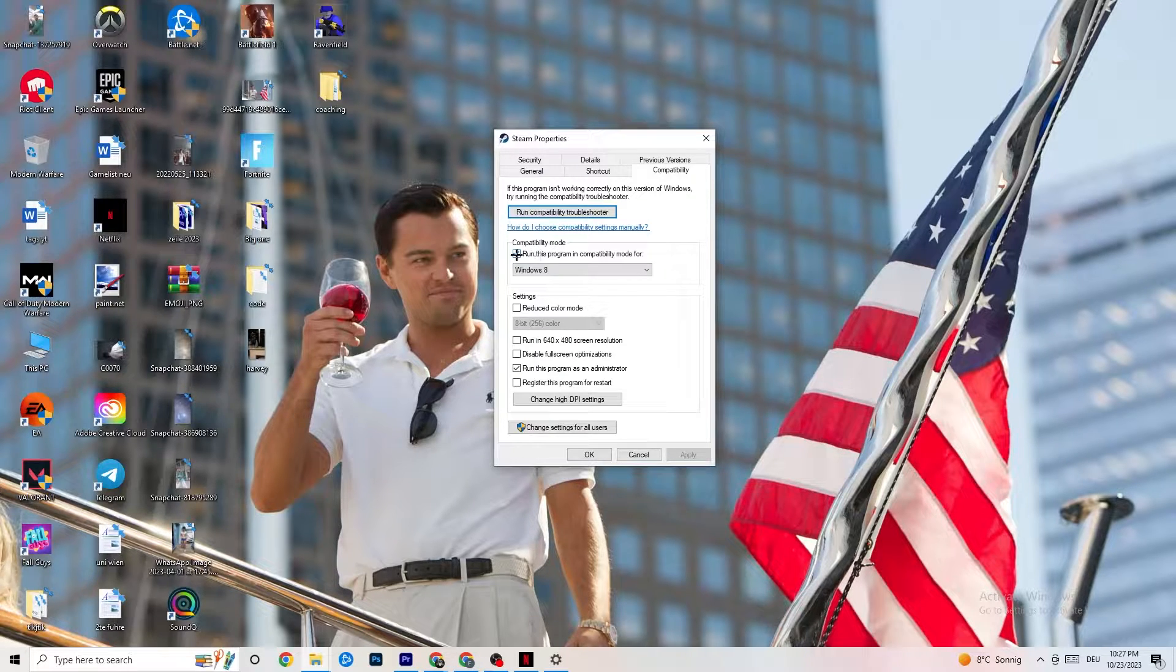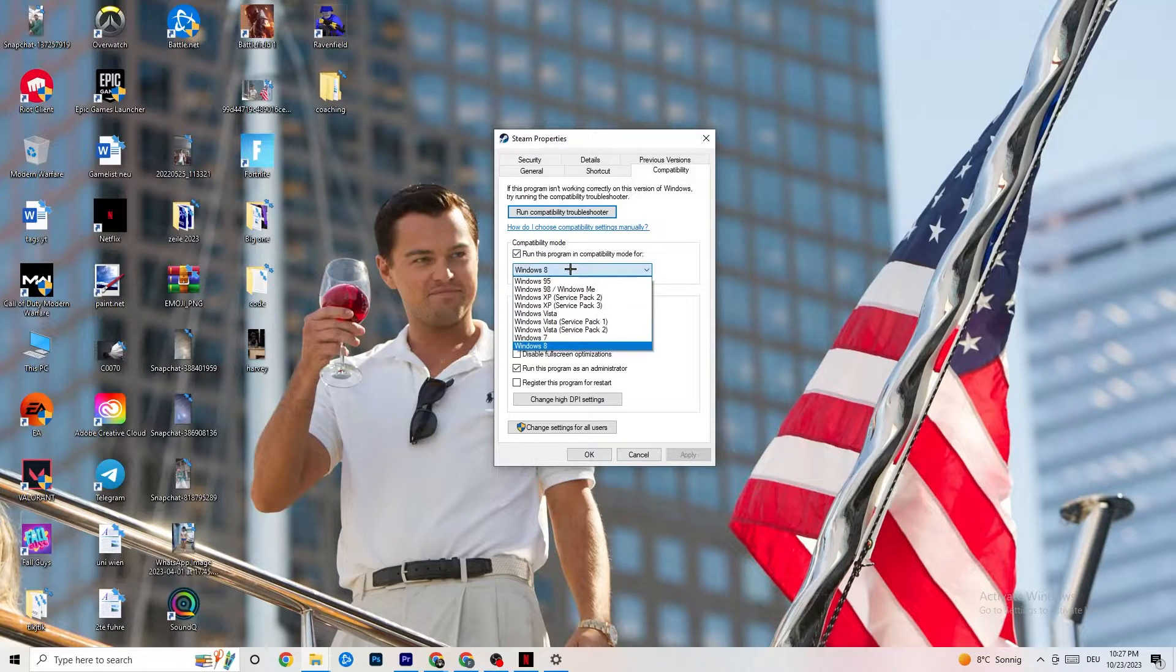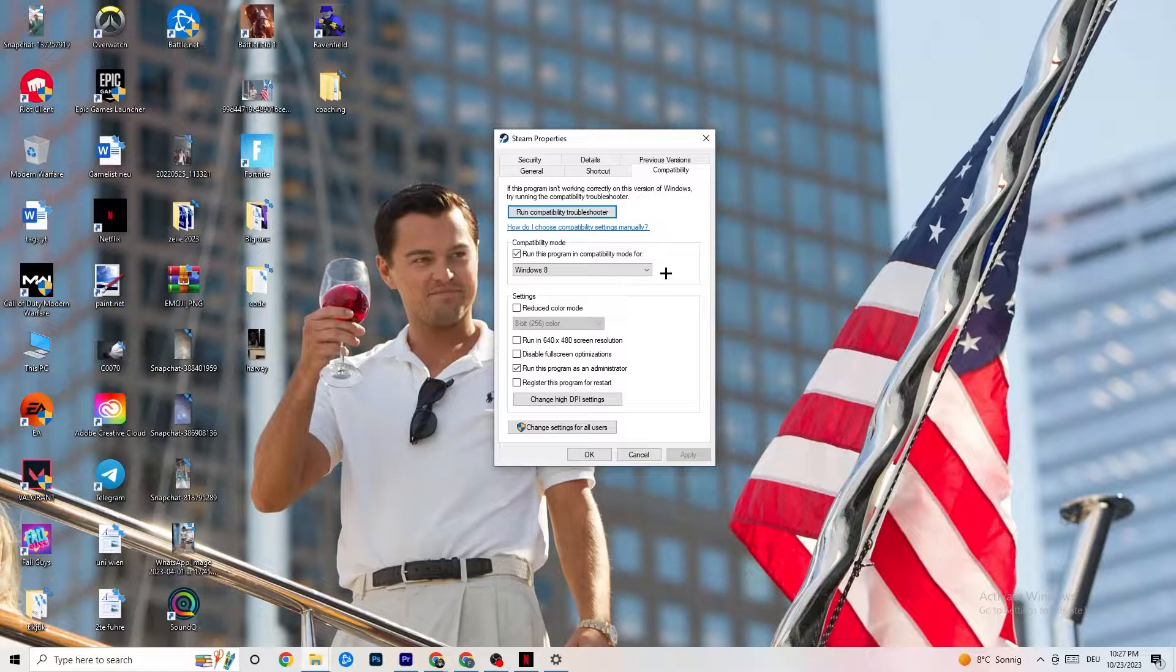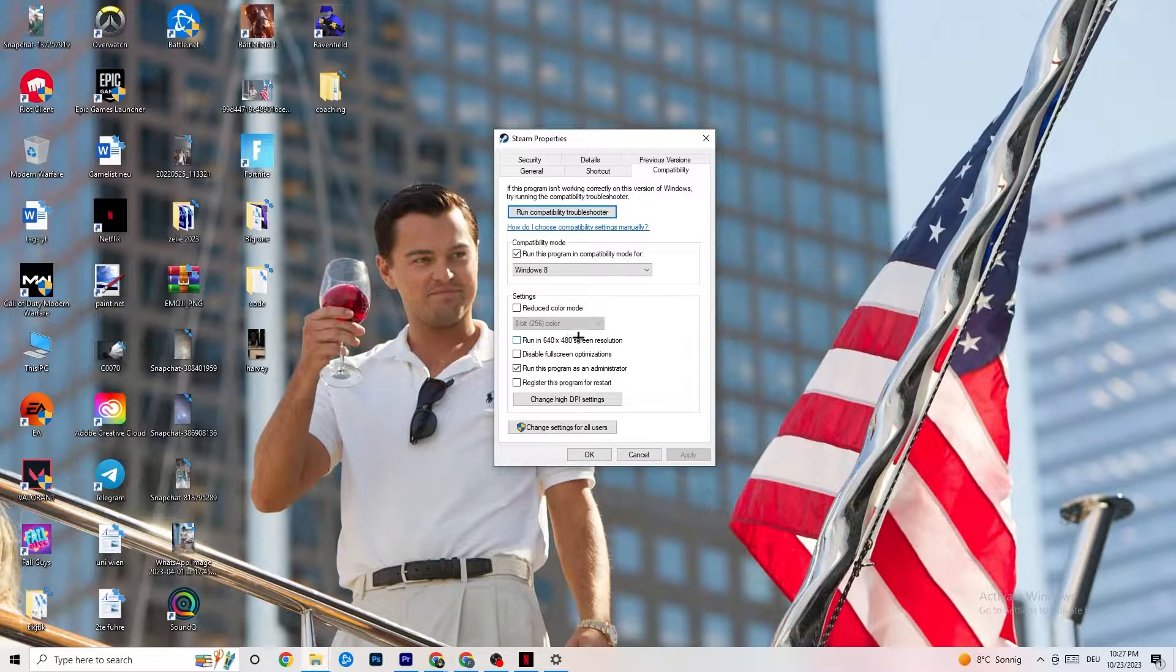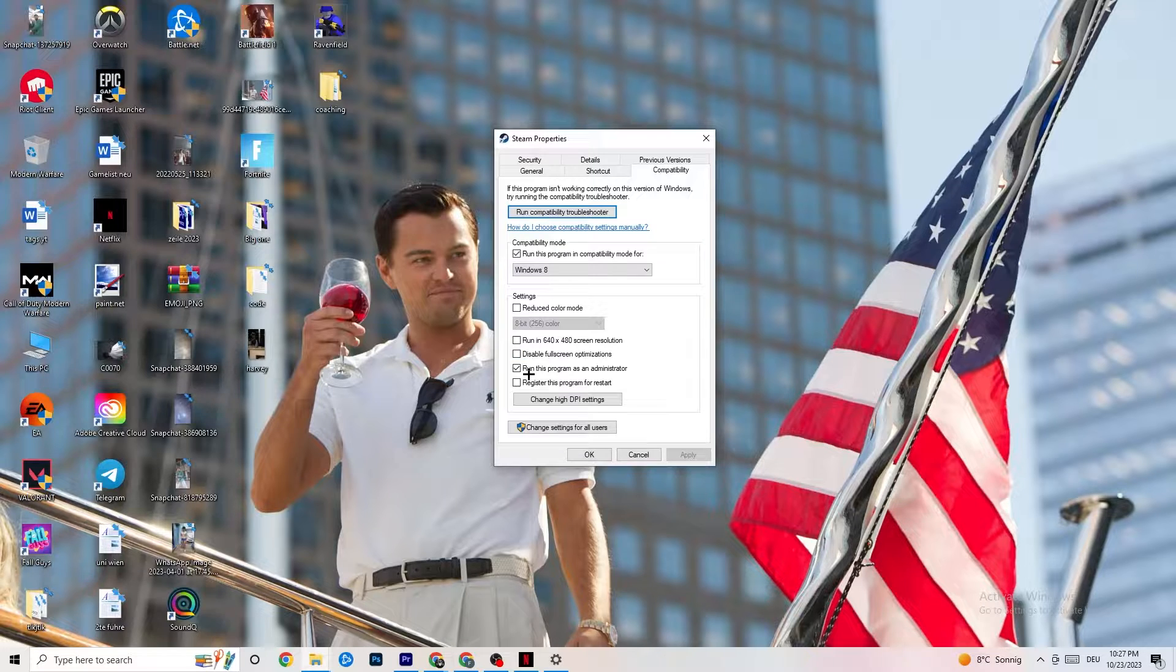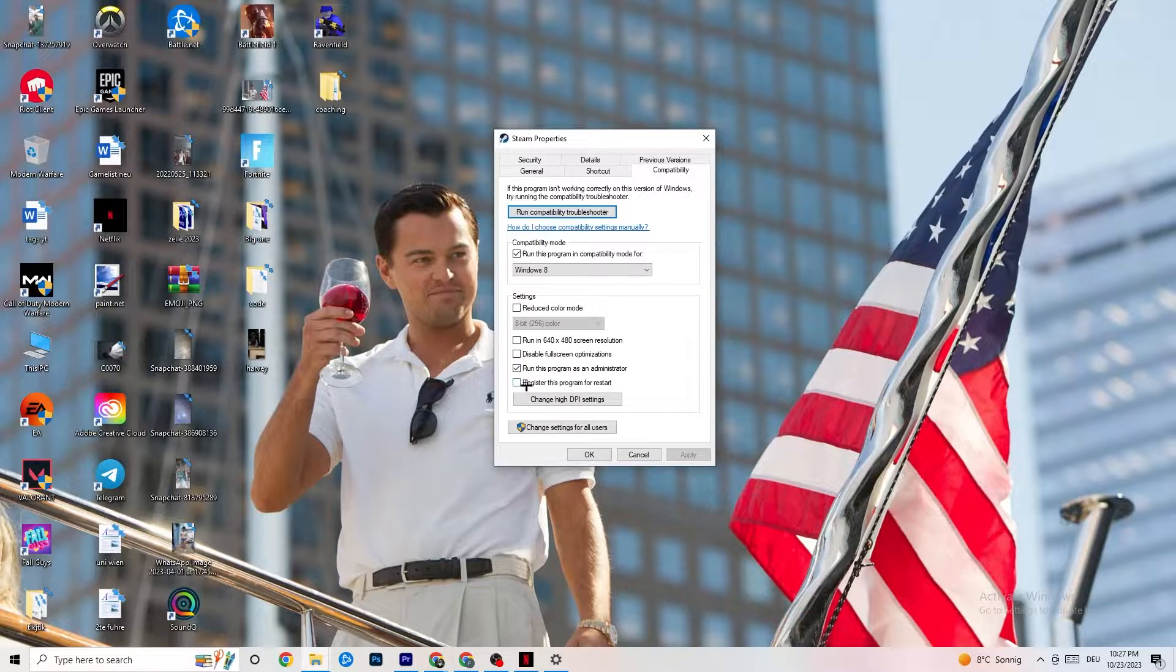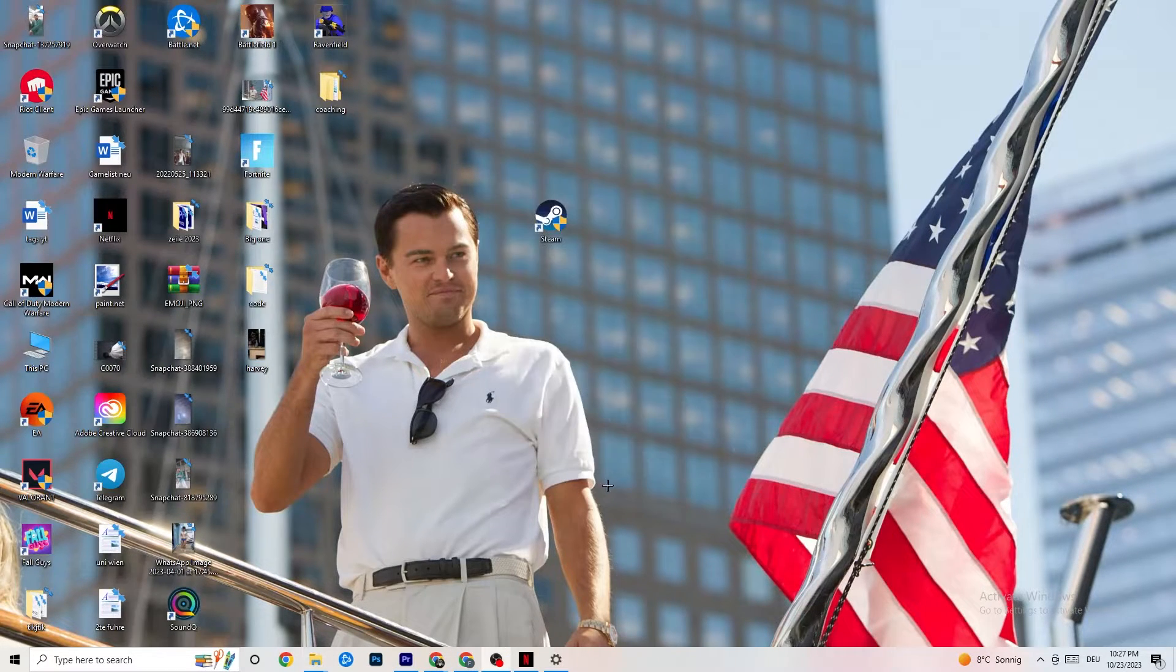Enable Compatibility mode and select the latest version of Windows—for me it's Windows 8, but could be Windows 10 or 11. Disable reduced color mode, disable run in 640 by 480 screen resolution, disable full screen optimizations. Enable run this program as administrator—that's really important. Disable register this program for restart. Hit Apply and OK.